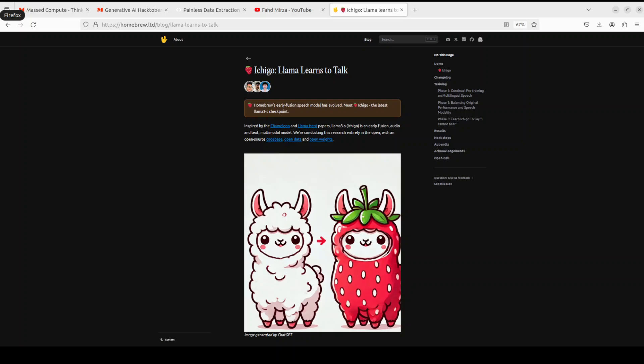Hello everyone, welcome to the channel. I'm very excited to share with you this new project called Ishigo. Ishigo is a Japanese word for strawberry. Since OpenAI has released their code-named Project Strawberry, it seems that now this word is quite in vogue when it comes to AI. In this project, Ishigo Llama is learning to talk, and they've given it the name strawberry in Japanese.